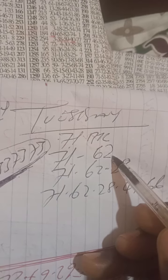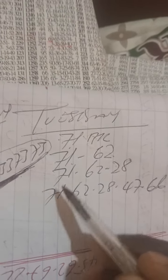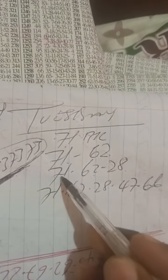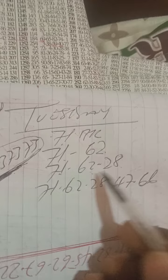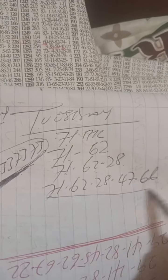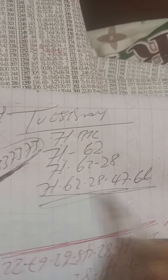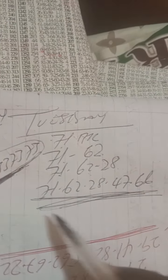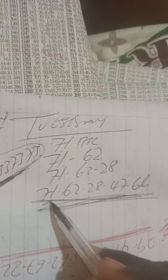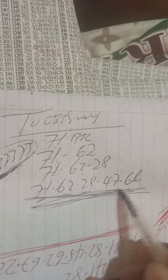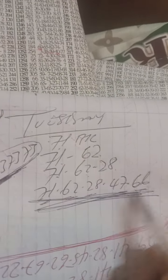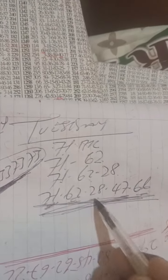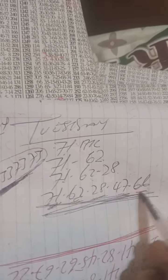71 as one-to-ninety banker. 71, 62 best. 71, 62, 28. We have five numbers. 71, 62, 28, 47, 66. 71, 62, 28, 47, 66.